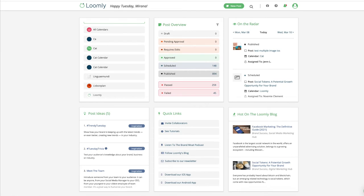Welcome to Loomly! In this video, you will learn how to find inspiration for social media content with Loomly.